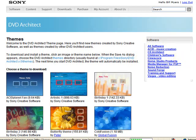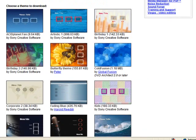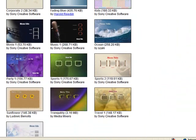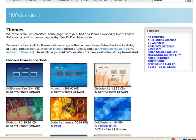That'll bring you to the DVD Architect Themes page. You'll see there's a number of free themes here, and all you have to do to use these is download them.